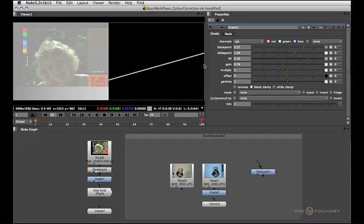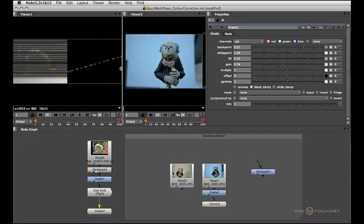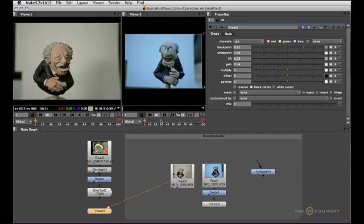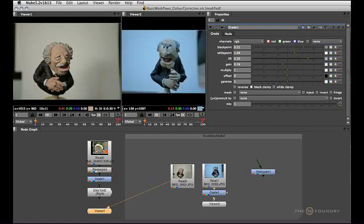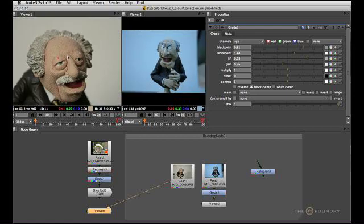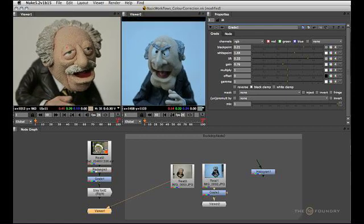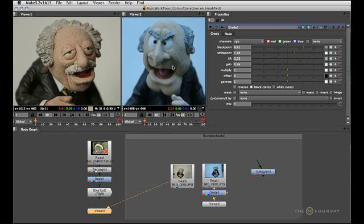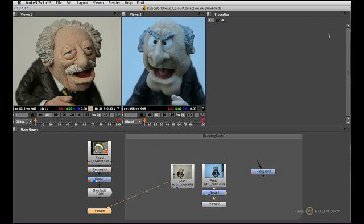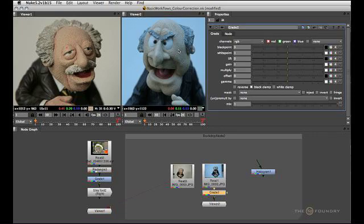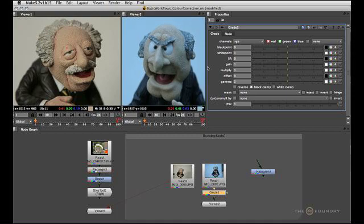Let's have a look at this in action. Let's say we want to match these guys' skin tones together, because one was shot inside, the other one outside, with no much attention paid to white balance, so we've got to fix it in post. A grade node can get us most of the way there, if not all the way. So how you want to start is, you want to sample your black point — as in the darkest skin tone we can find.